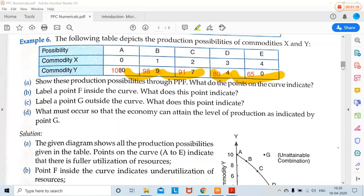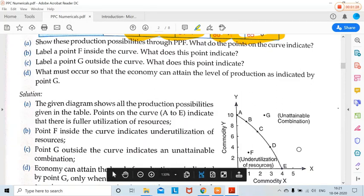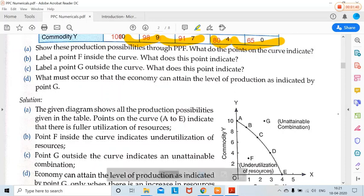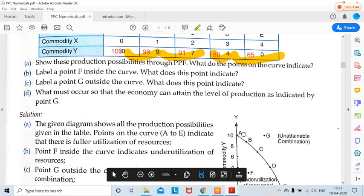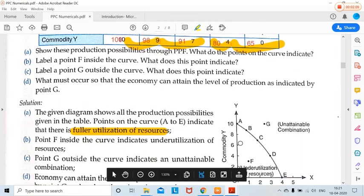If they ask us to show the production possibilities, we have to plot the PPC with numbers. X was given from 0 to 5, so we take a scale of 1 unit. Y is given from 10 to 0, so we take a scale of 2 units. Plotting the combinations, we get the PPC: 0 and 10, then 9 and 1, 2 and 7, 3 and 4, and 4 and 0. We label the points A, B, C, D, E. The points on the curve indicate fuller utilization of resources — all resources are utilized fully and efficiently.